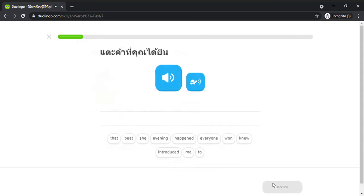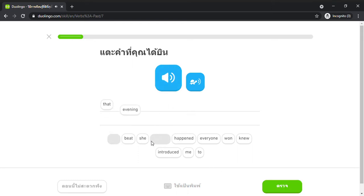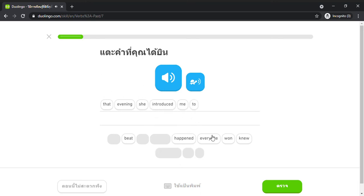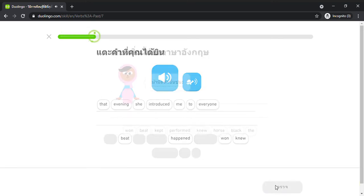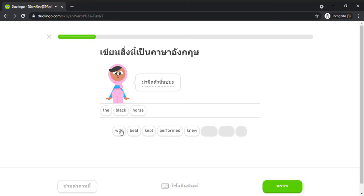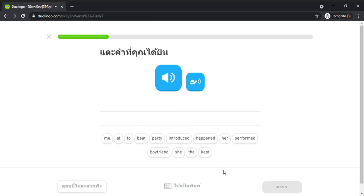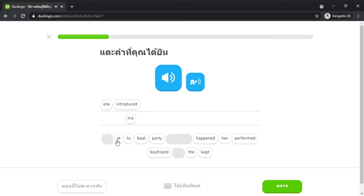That evening she introduced me to everyone. She introduced me to her boyfriend at the party.